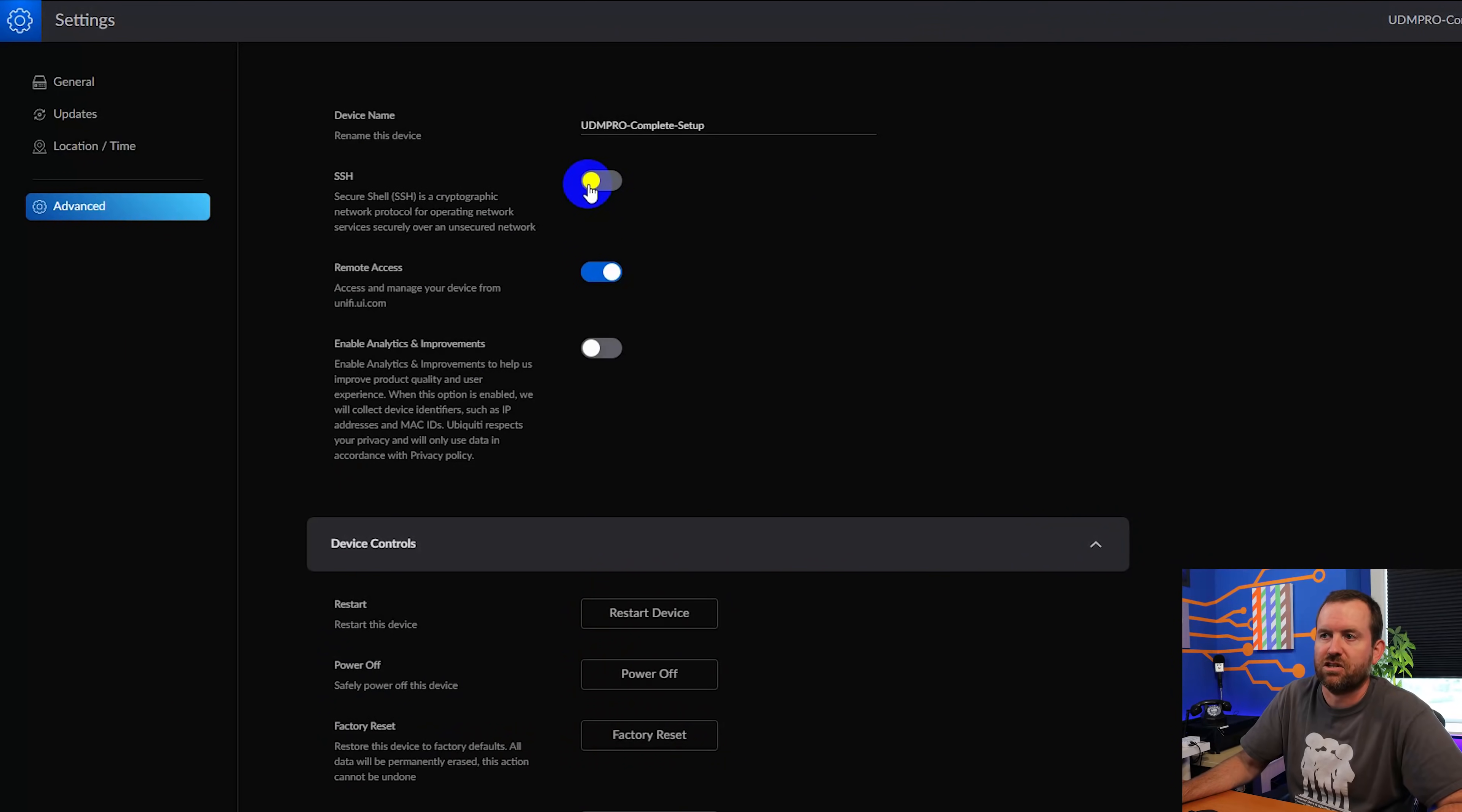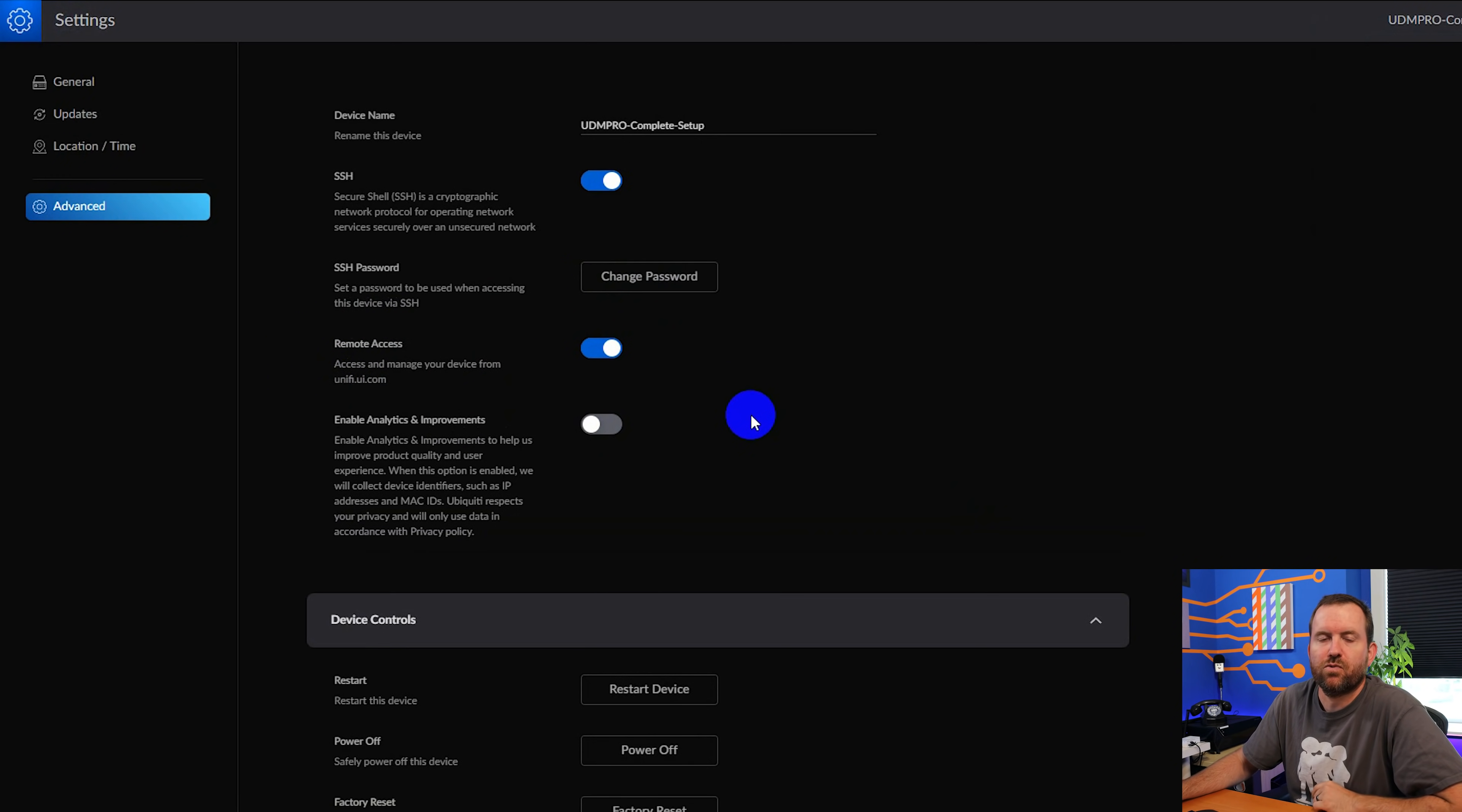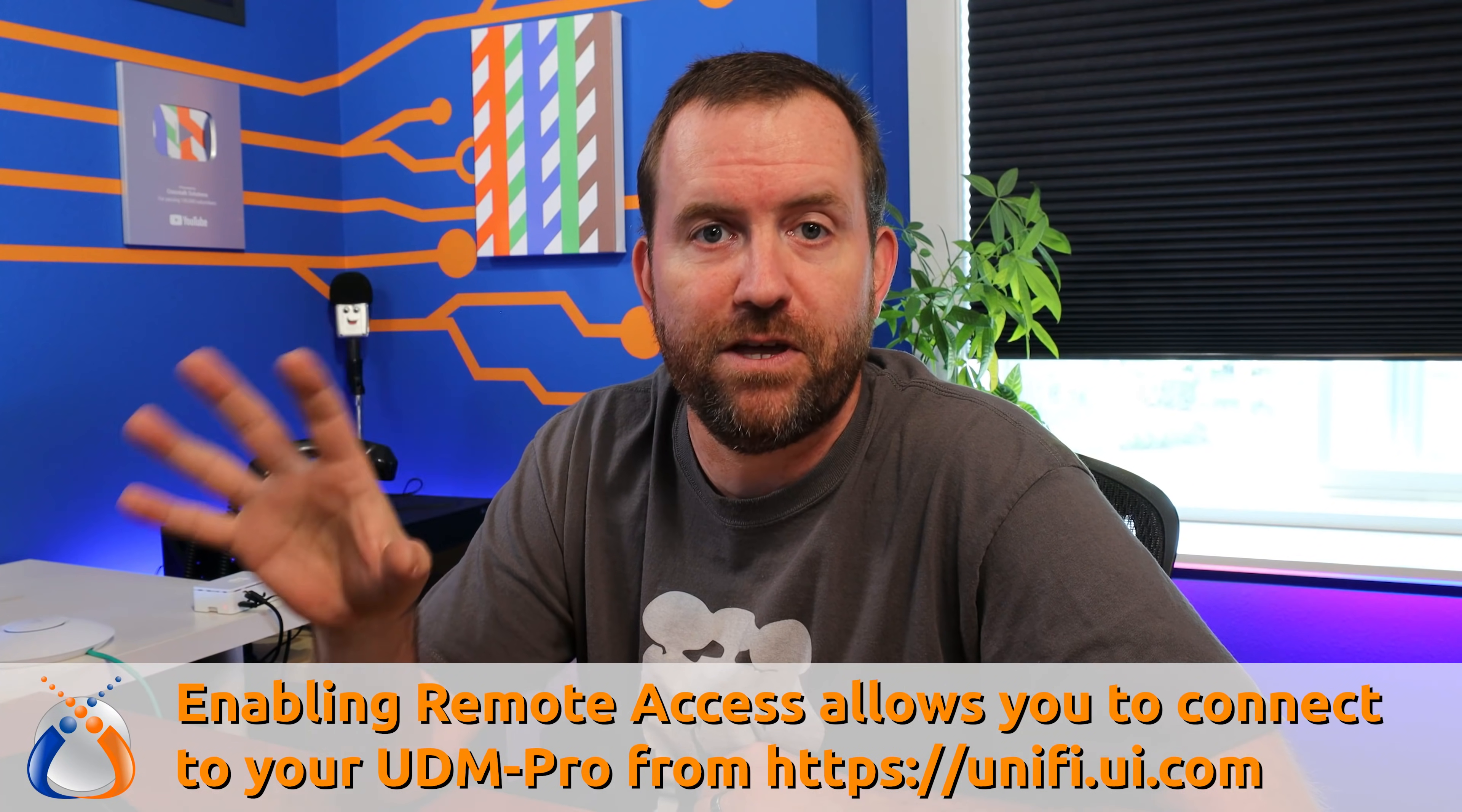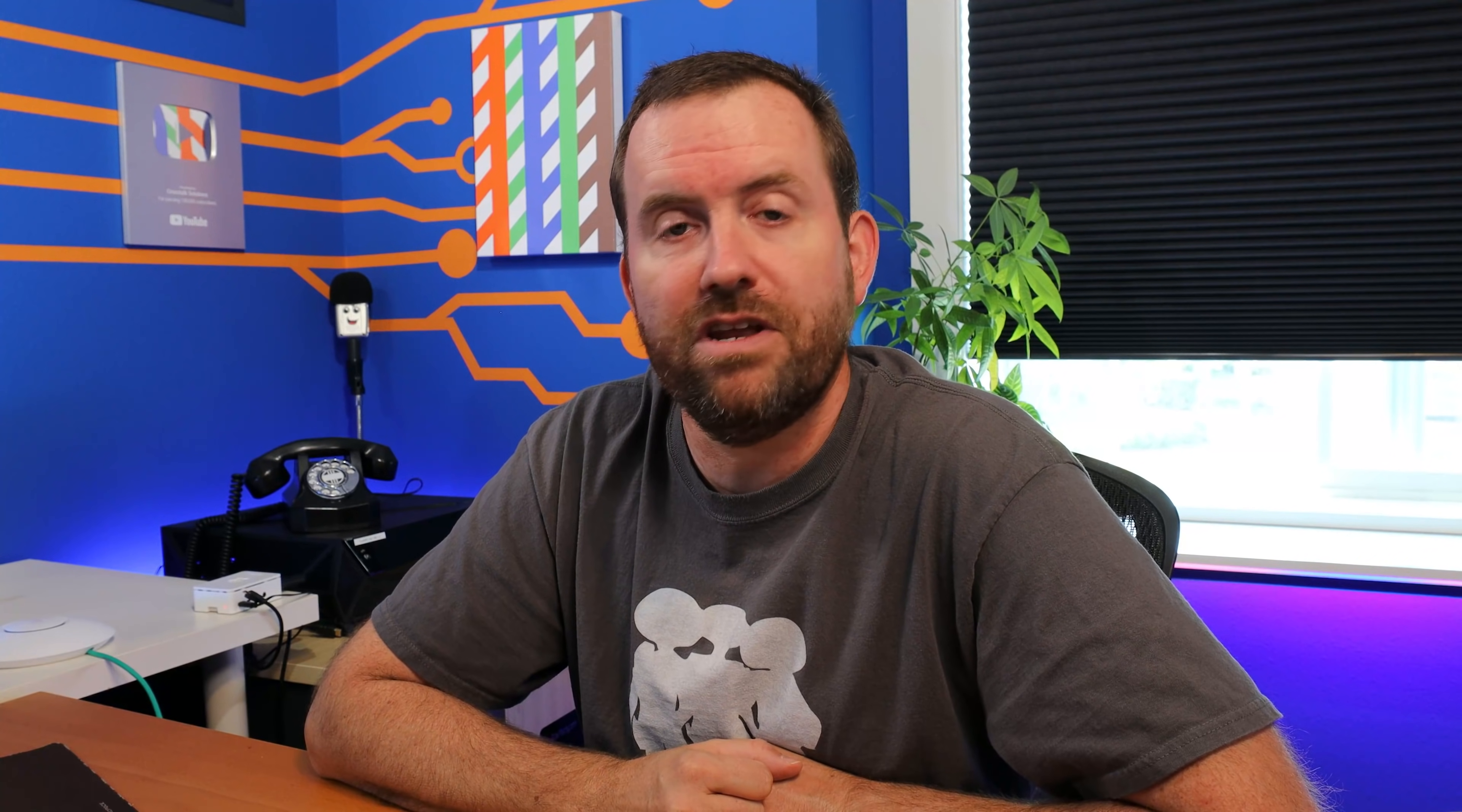There are some instances where you may need to get into the device via SSH. For instance, if an application update crash that application, you want to roll it back to a previous version or something like that. It's just always helpful to have SSH access. So let's go ahead and turn on SSH access. And you want to give it a nice strong password that you're going to remember and click confirm.